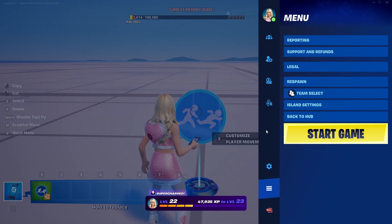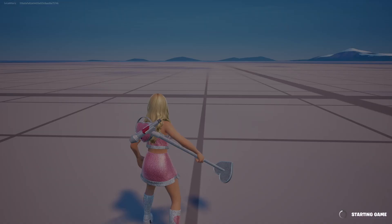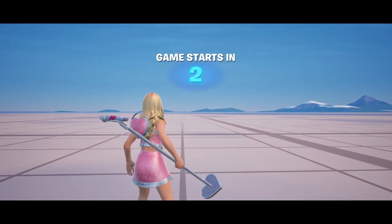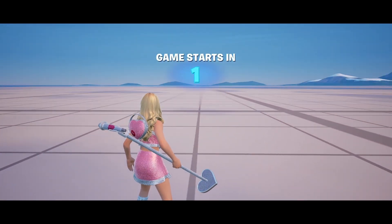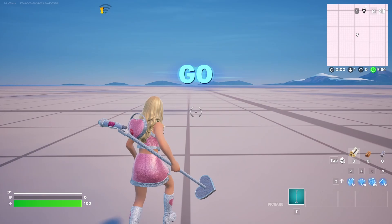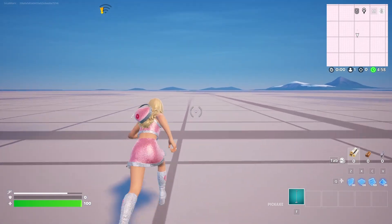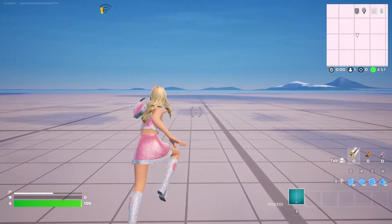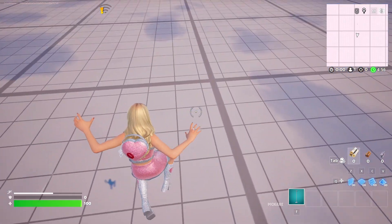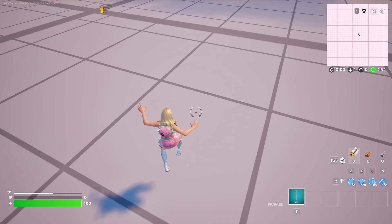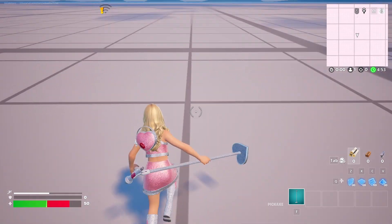Now let's see how my jump looks once I enter the match. And here I am. I'm going to run — as you can see the running seems normal. But once I go for a jump,